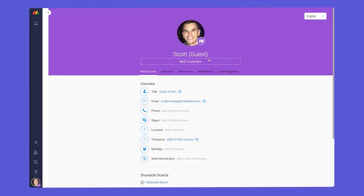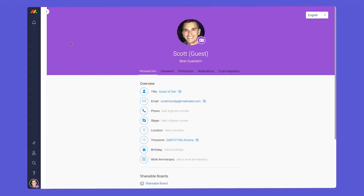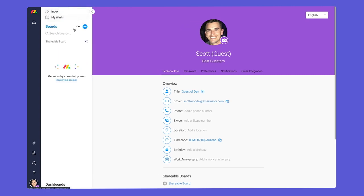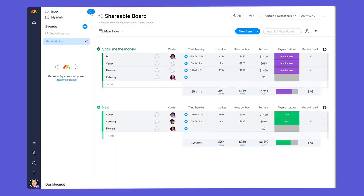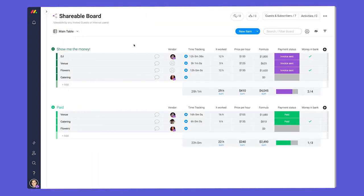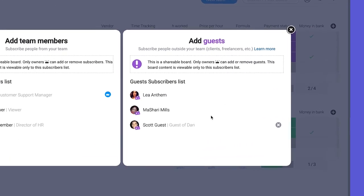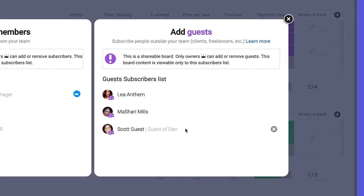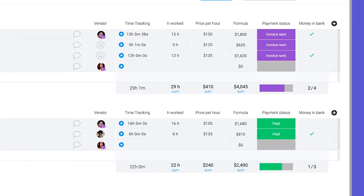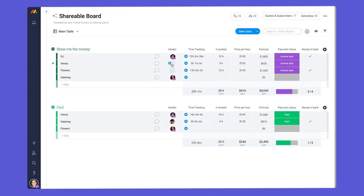Finally, we have guests. Guests are users who are external to your company such as vendors, clients, or freelancers. Guests must have an email domain that is different from your company domains and they can only be added to shareable boards.